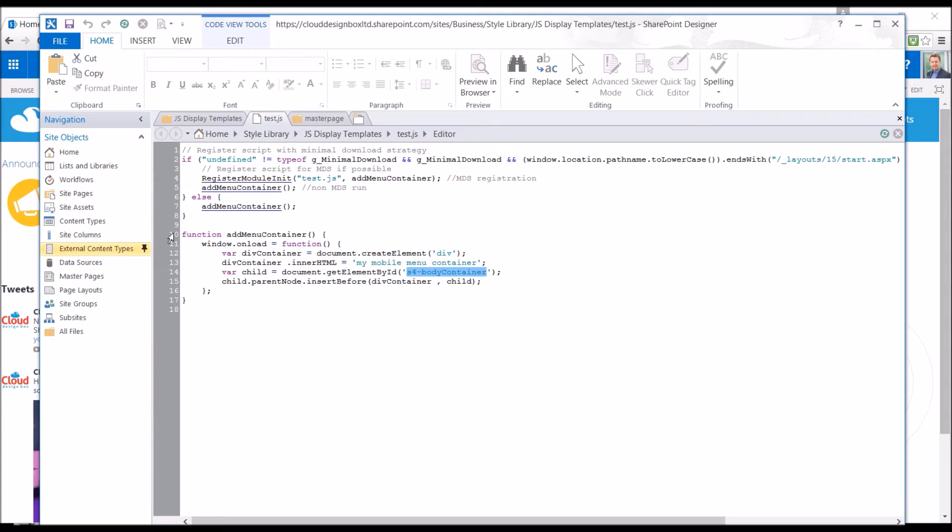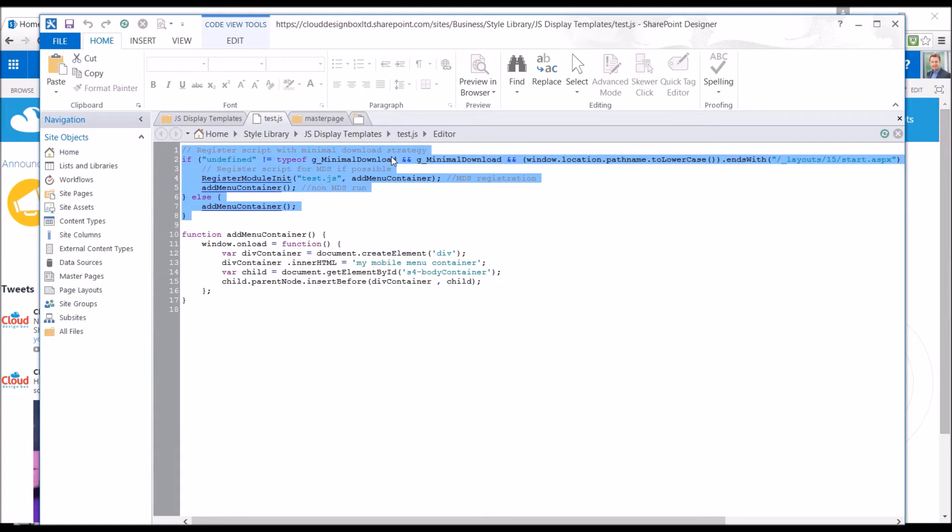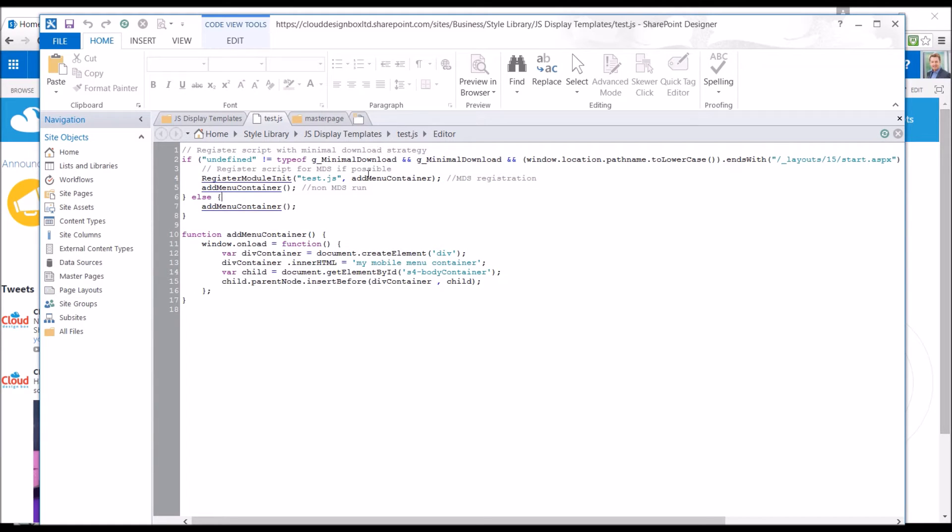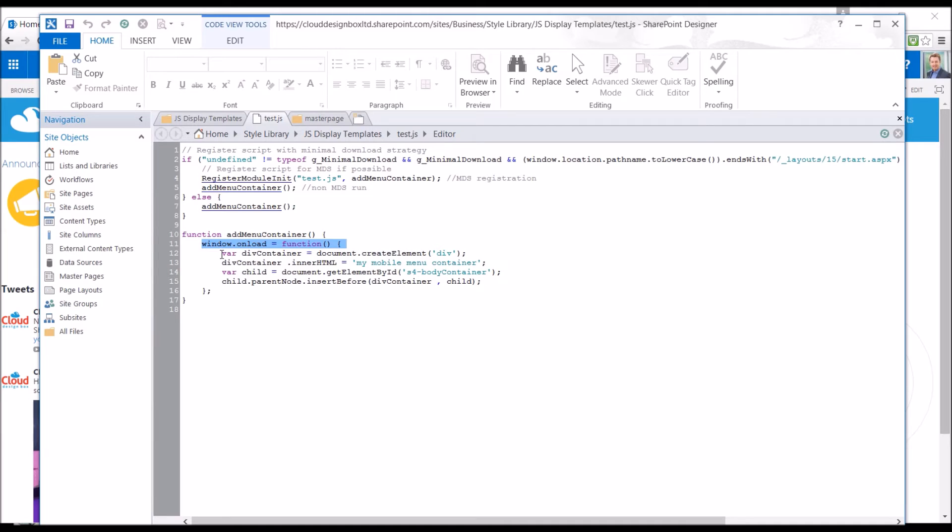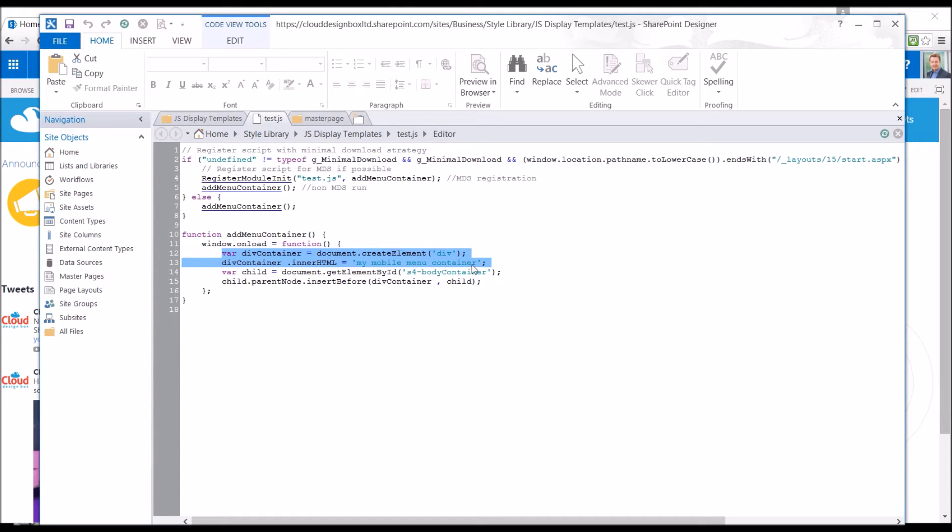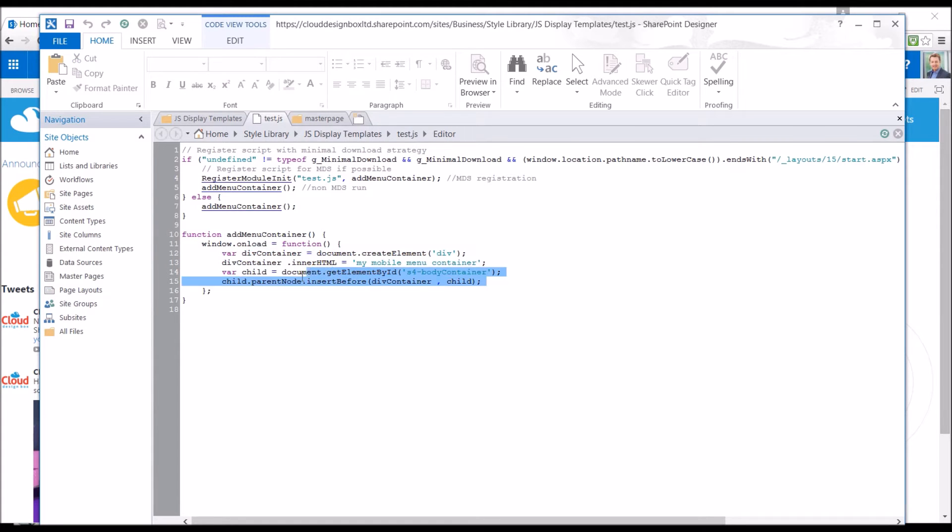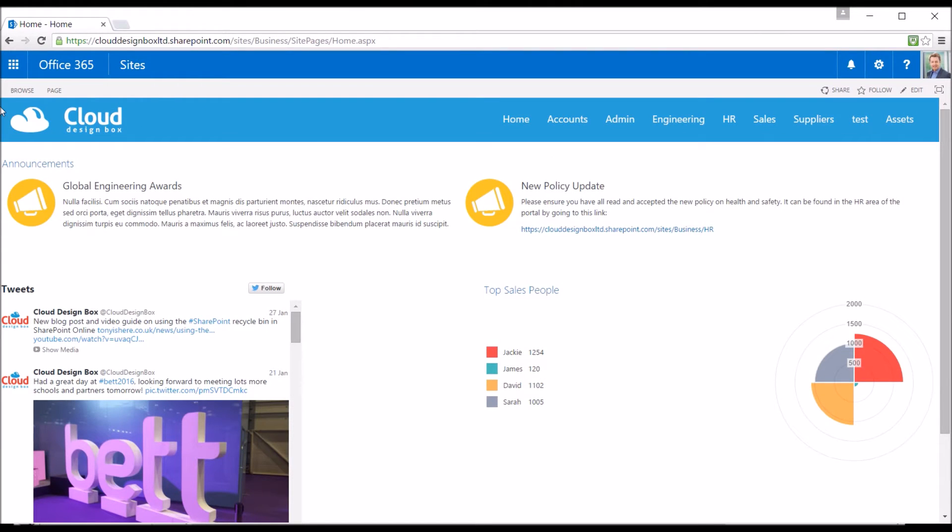It's very simple. We've first of all just checked if minimal download strategy is on and try to handle the minimal download strategy, which can be a bit of a pain when you're trying to apply JavaScript to the page. And then when the page is fully loaded, I'm not using any jQuery or anything here, just pure JavaScript. I'm going to create a div and the HTML inside that div is just going to be My Mobile Menu Container, the text. And then we're going to look for a child container and insert this before that container. So literally just putting the text above this bar here with the Cloud Design Box logo.